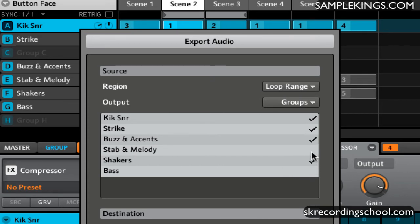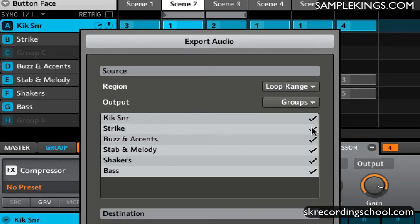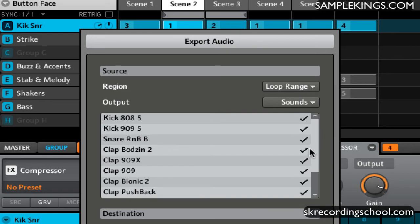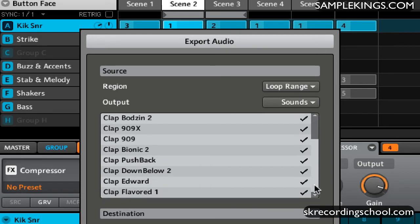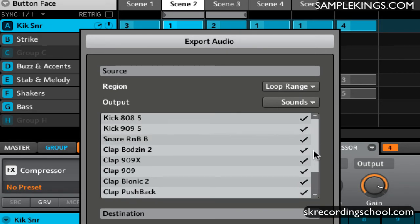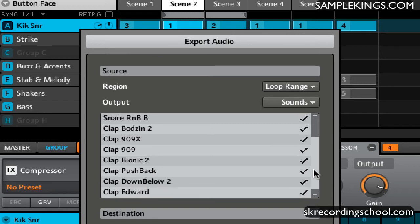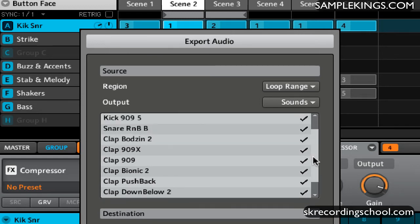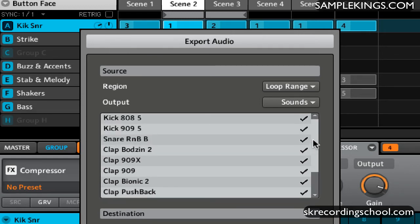We can select which groups we would like to export. Now next, below that we have Sounds. So all the sounds are listed here and we can select which sounds we want or don't want, as you can see right there. These are for those particular sounds chosen.